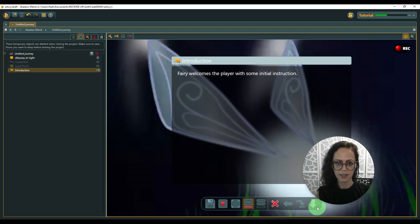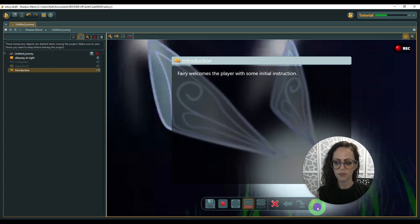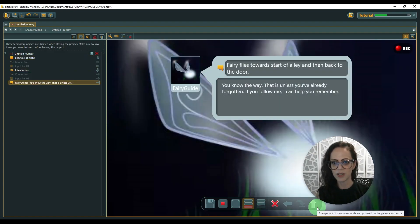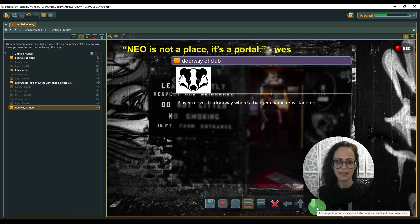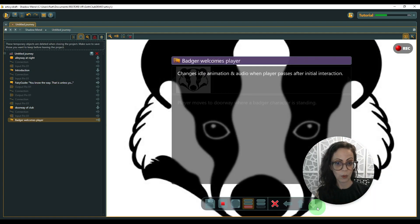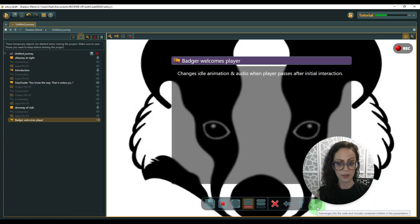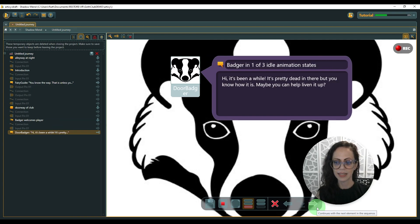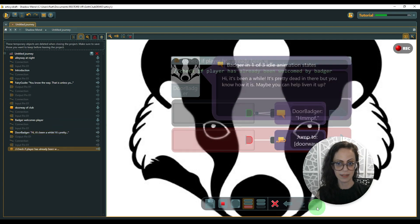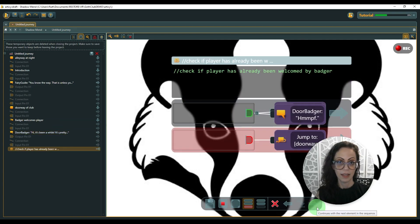So the player starts in the alley, talks to the fairy for some instructions. This is the dialogue. Then they go to the doorway. There's a character there. The character speaks to the player.